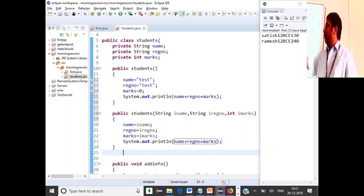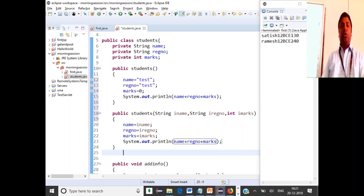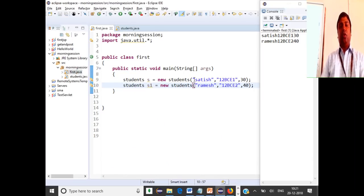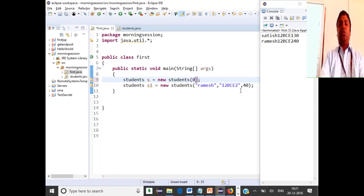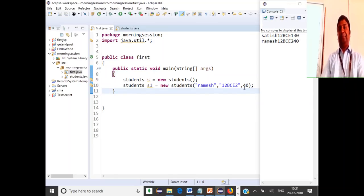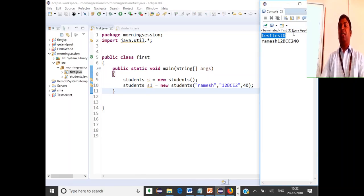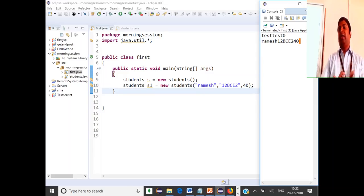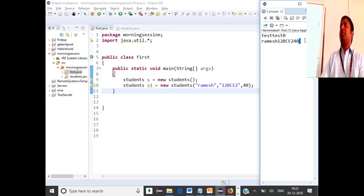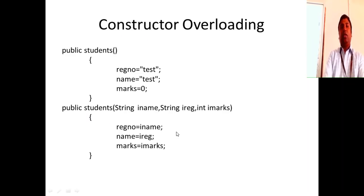We have two constructors here. When I don't pass parameters, the default constructor executes. When I pass parameters, the parameterized constructor executes. For one object I will not pass any value, so it will invoke the default constructor. When we run this, for the first object 'test, test, zero' is used — the default constructor was called. For the next object, the parameterized constructor was used. Constructors are used for initializing an object when the object is getting allocated on the heap.